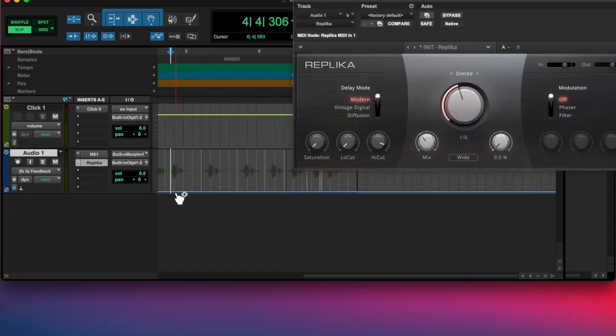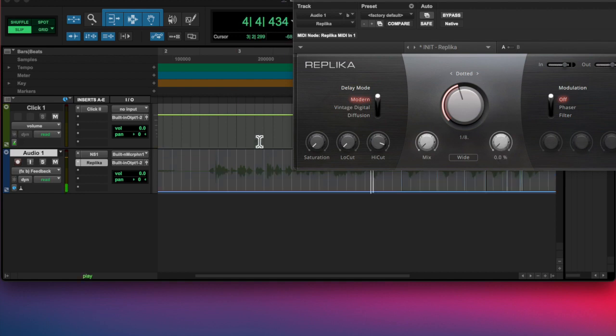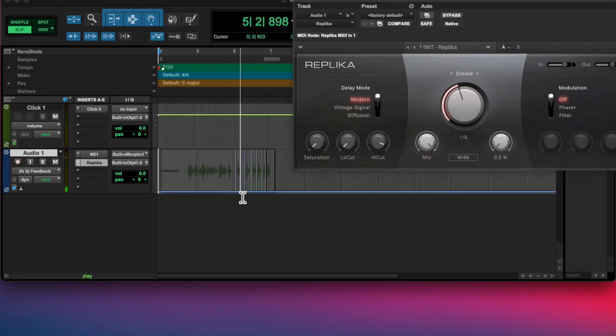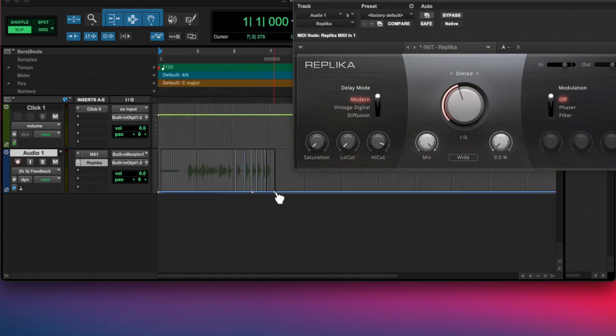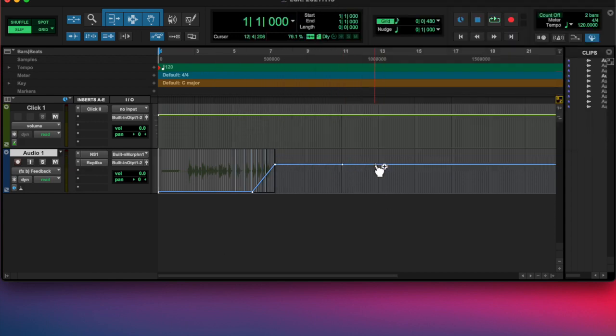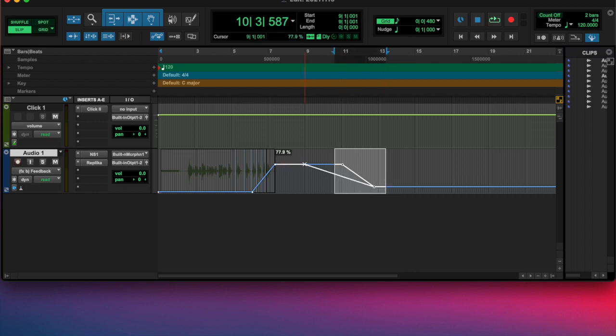I added a filter. I'm sorry, a delay. And then I Command-Option-Control clicked on the feedback. I added that as an enabled automation, and I automated it to ring out.